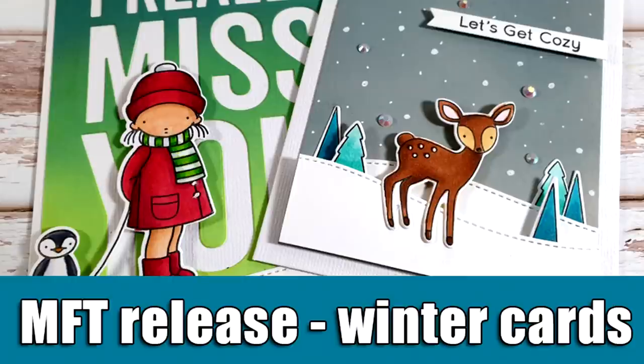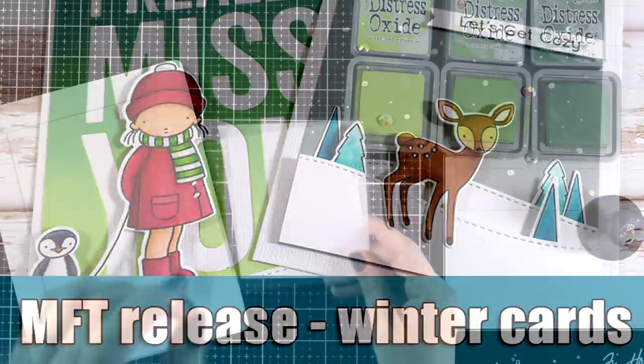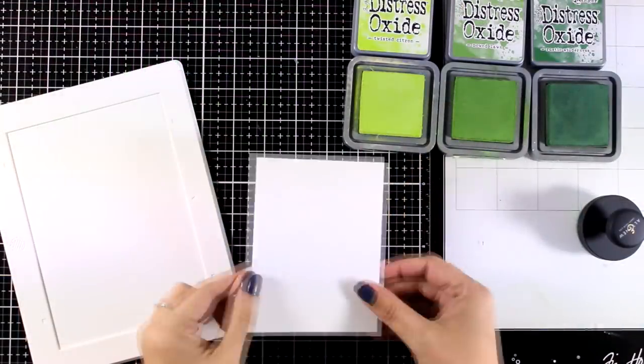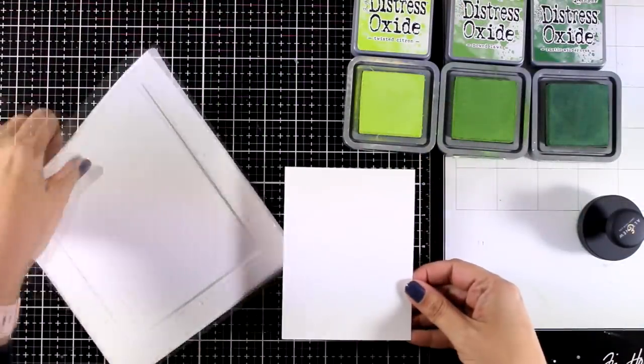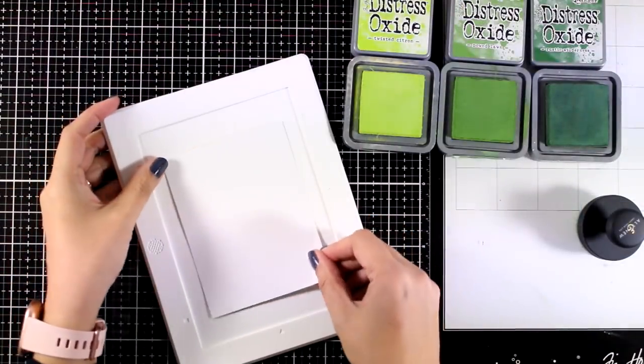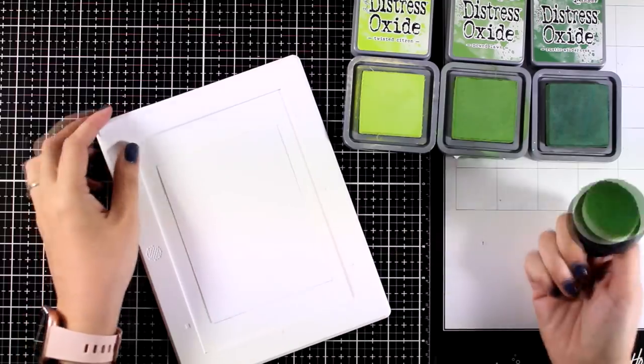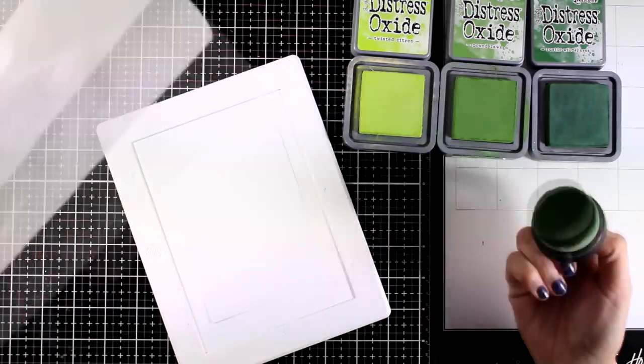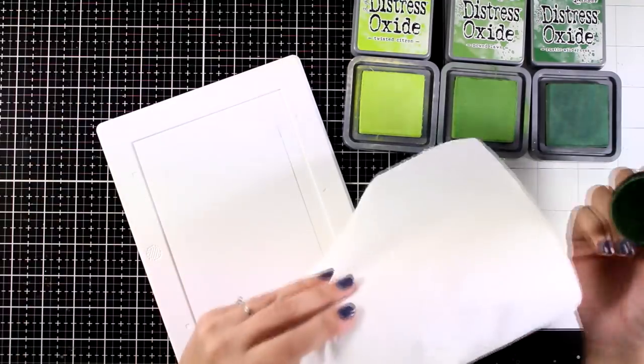Hi everyone and welcome back. Today I'm going to create a couple of winter cards showcasing products from the latest release by My Favorite Things. For my first card I'm going to start with the background and I'm going to do a little bit of blending.